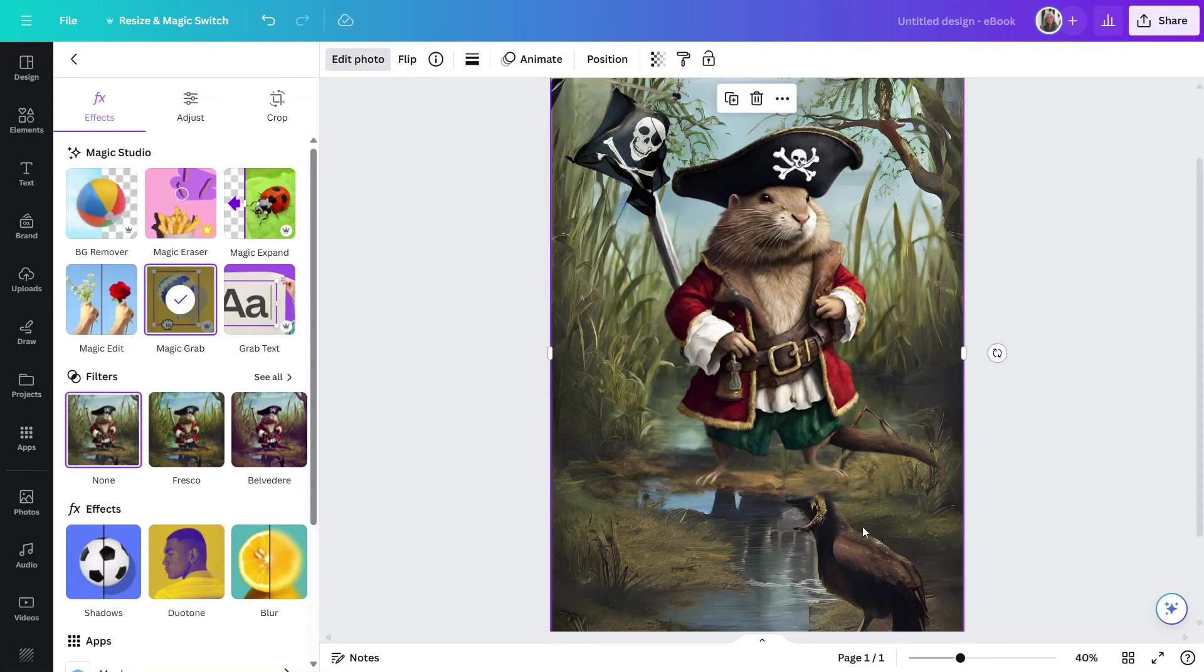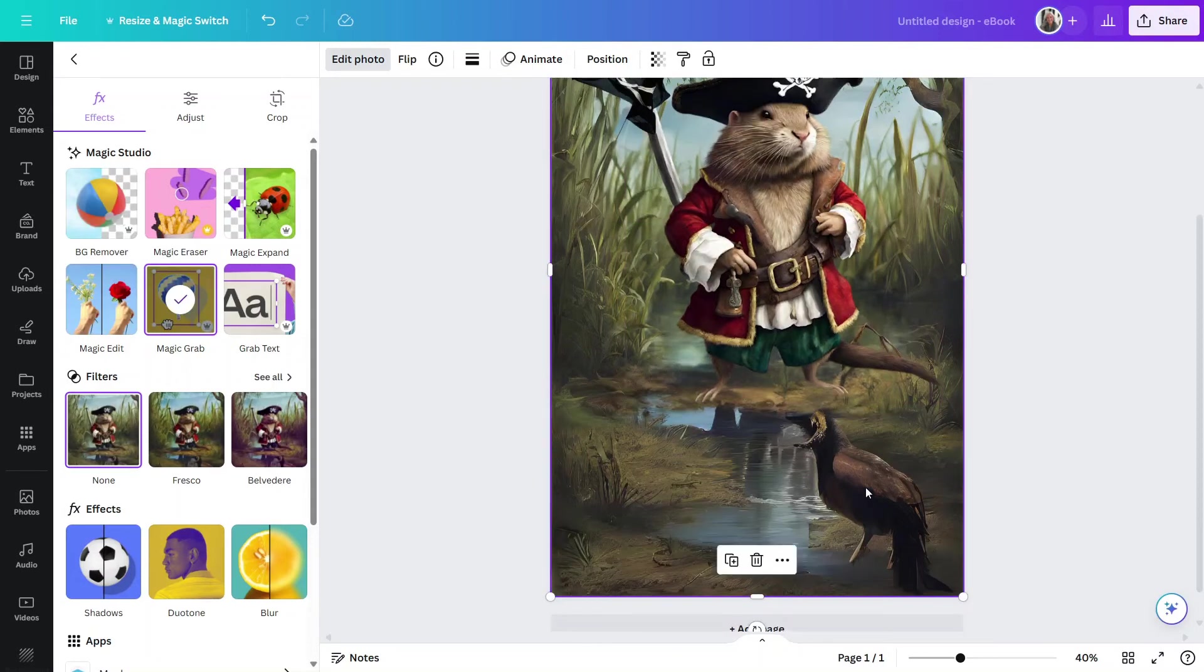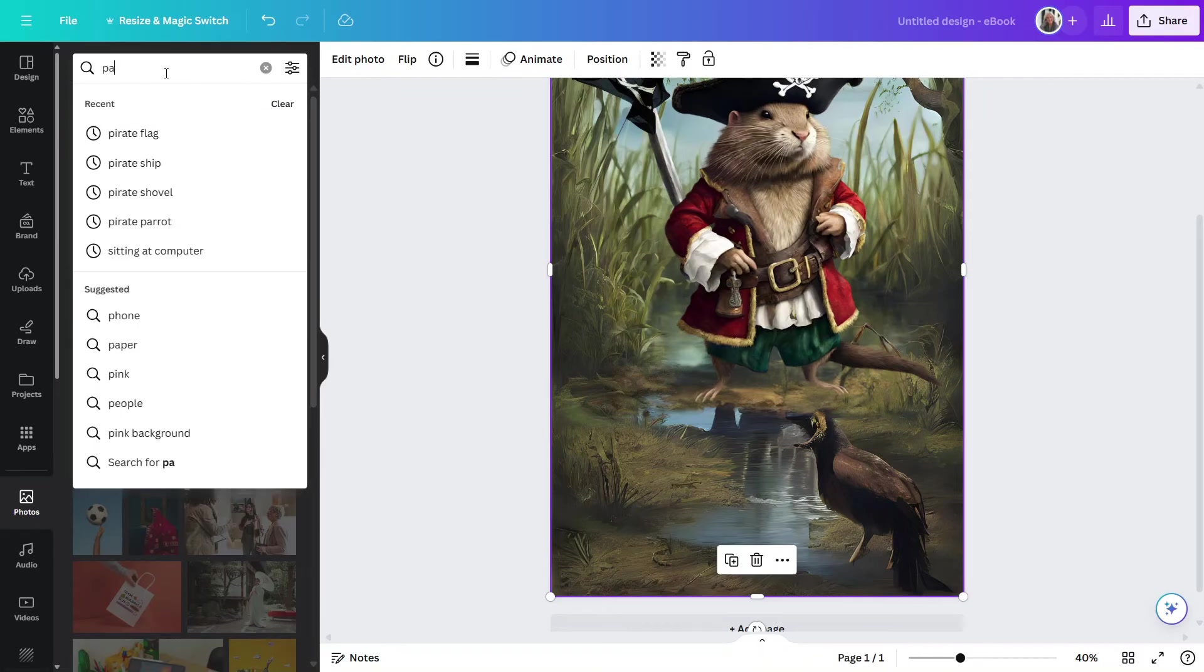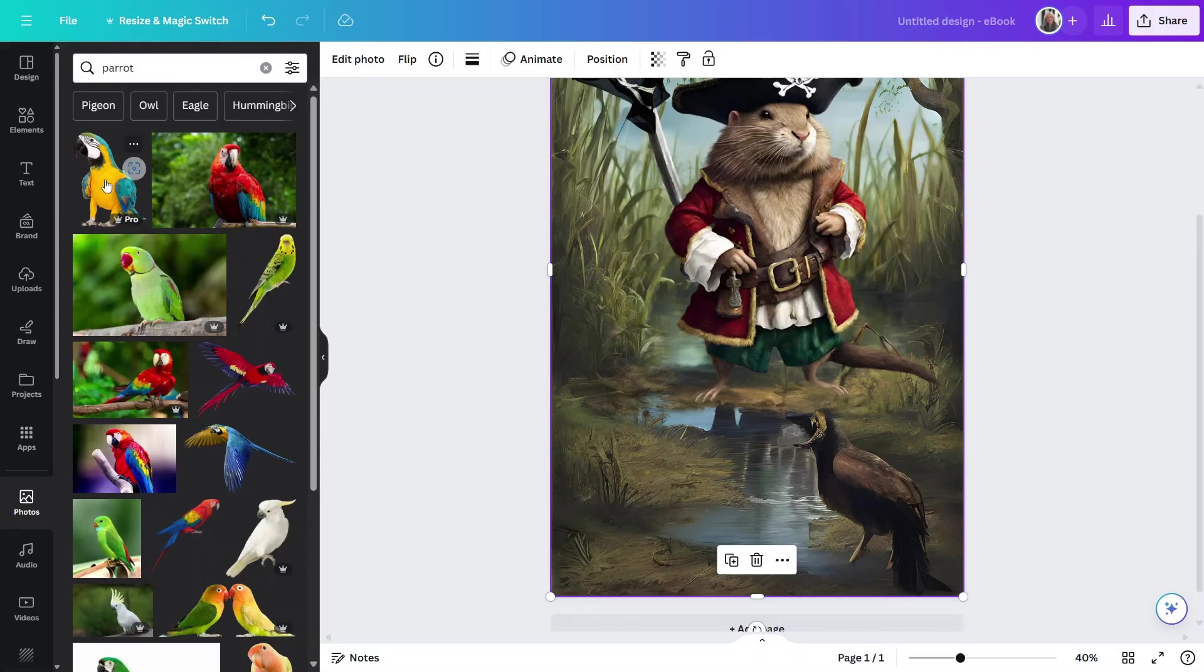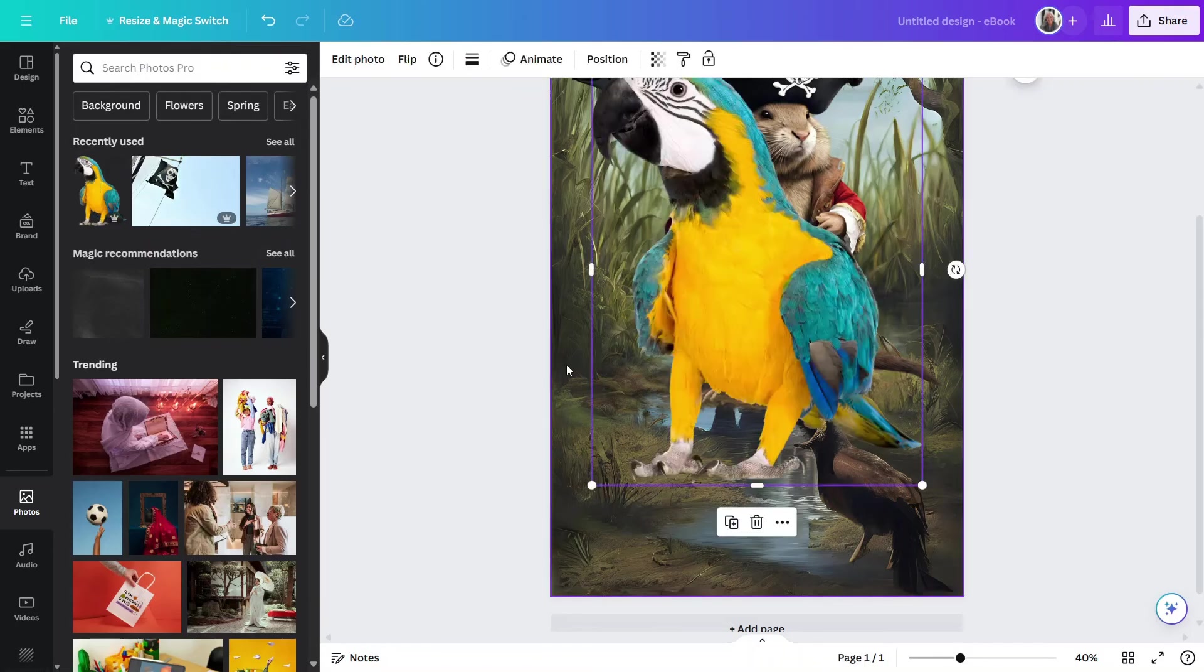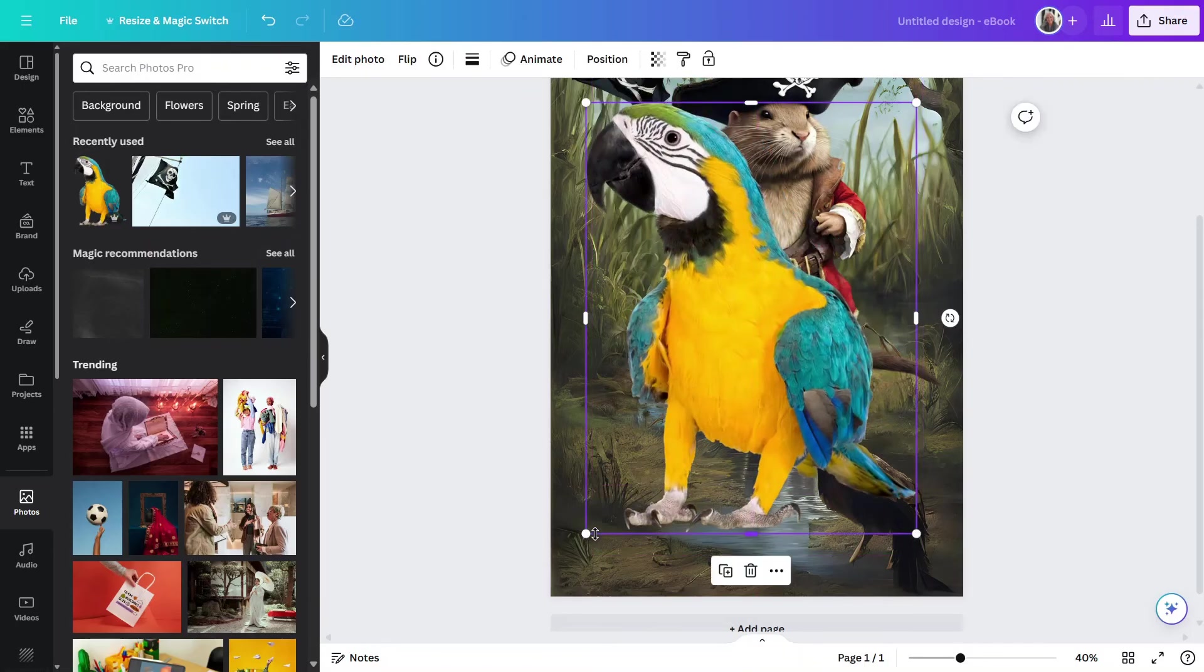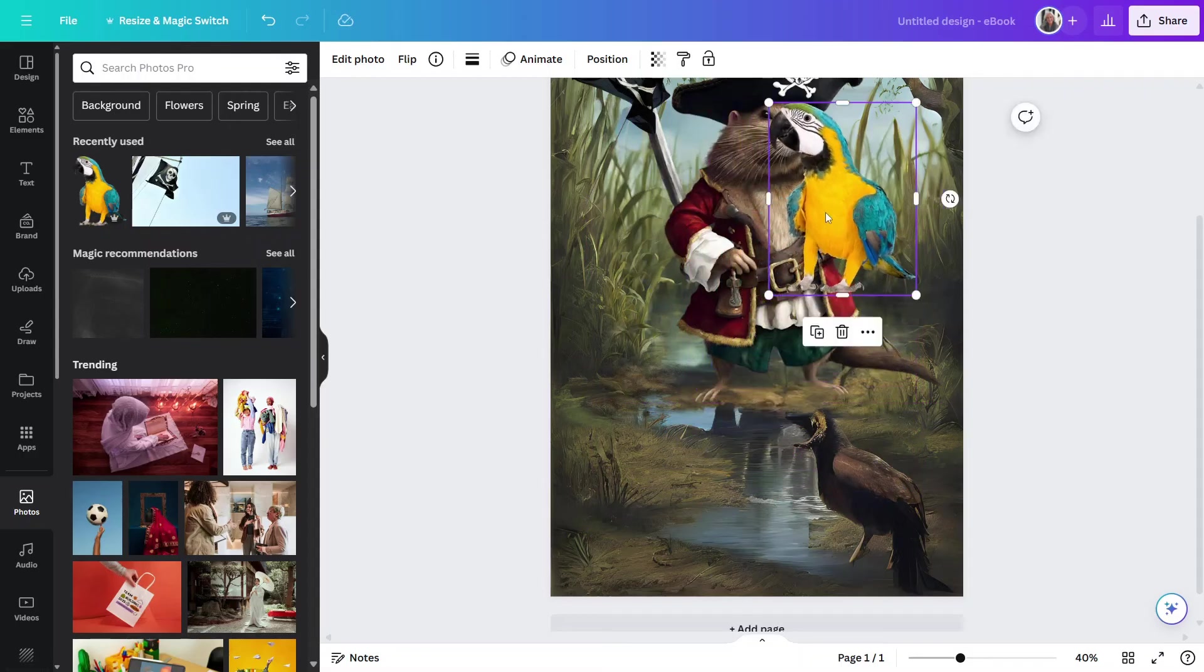Now, I think I'd like to really do something with this down here because I just don't like that. So, let's go back to Photos and let me look for a parrot. And I want to find something that looks like it might fit. That actually doesn't look too bad. I like that.